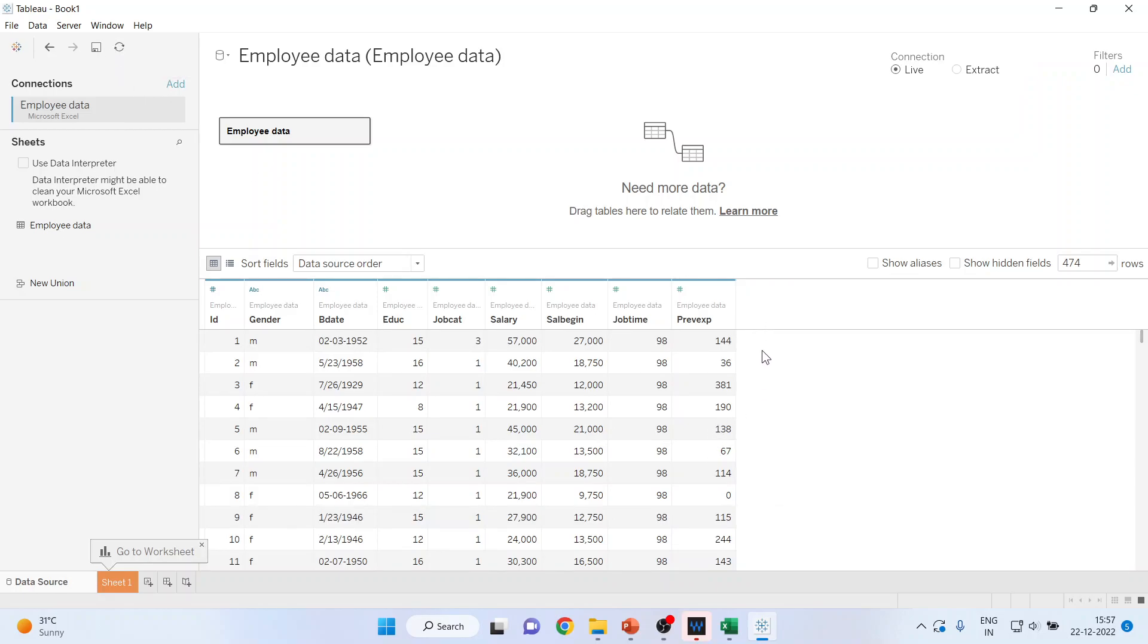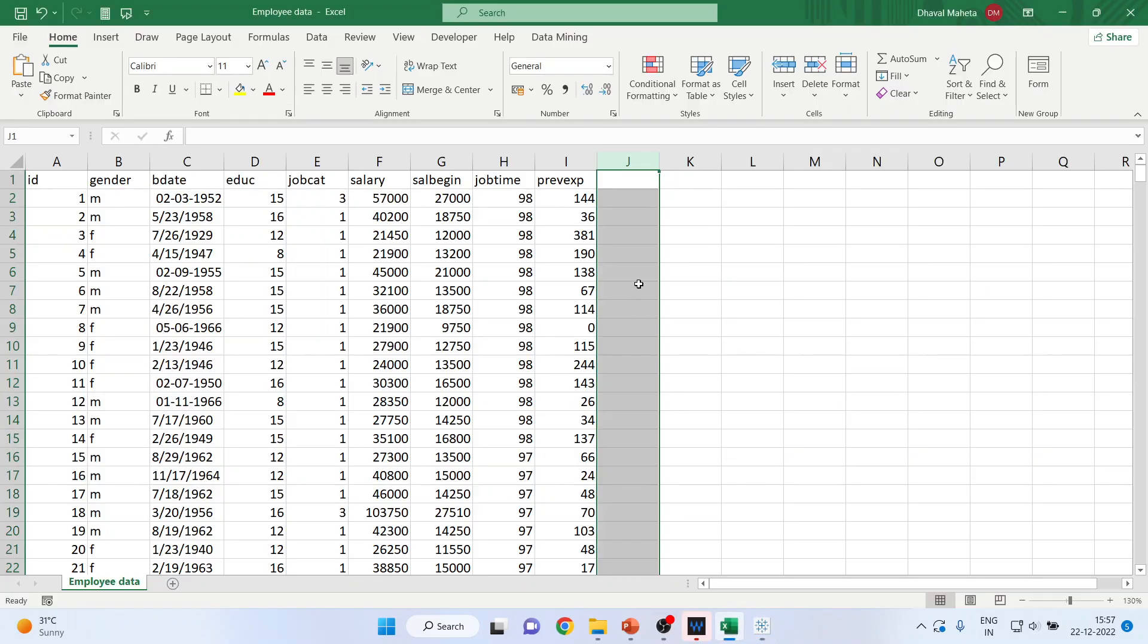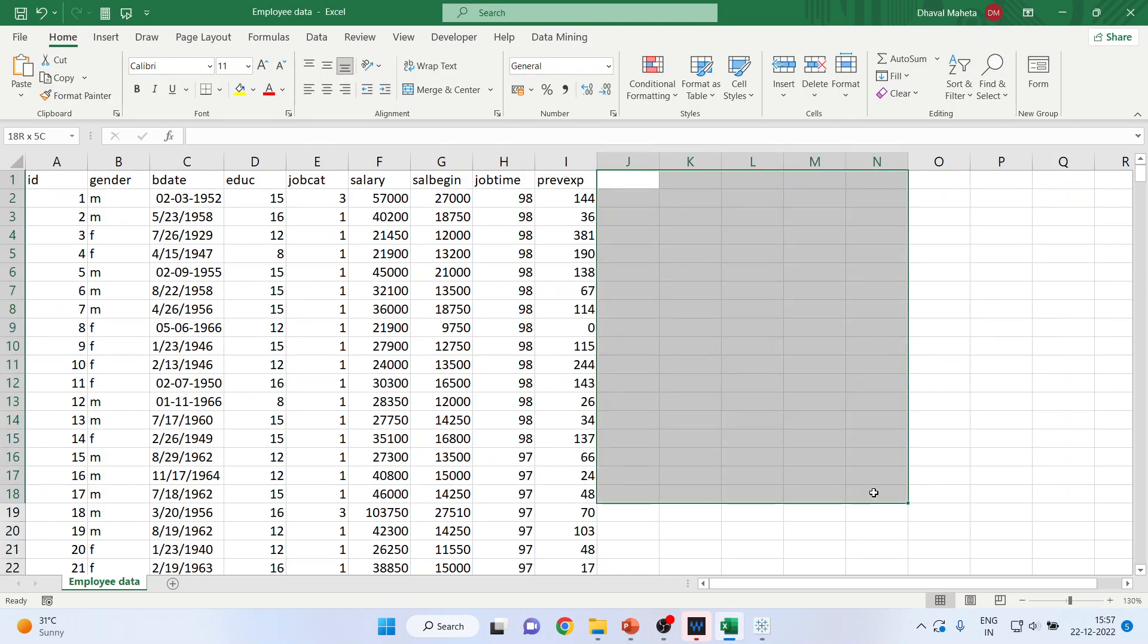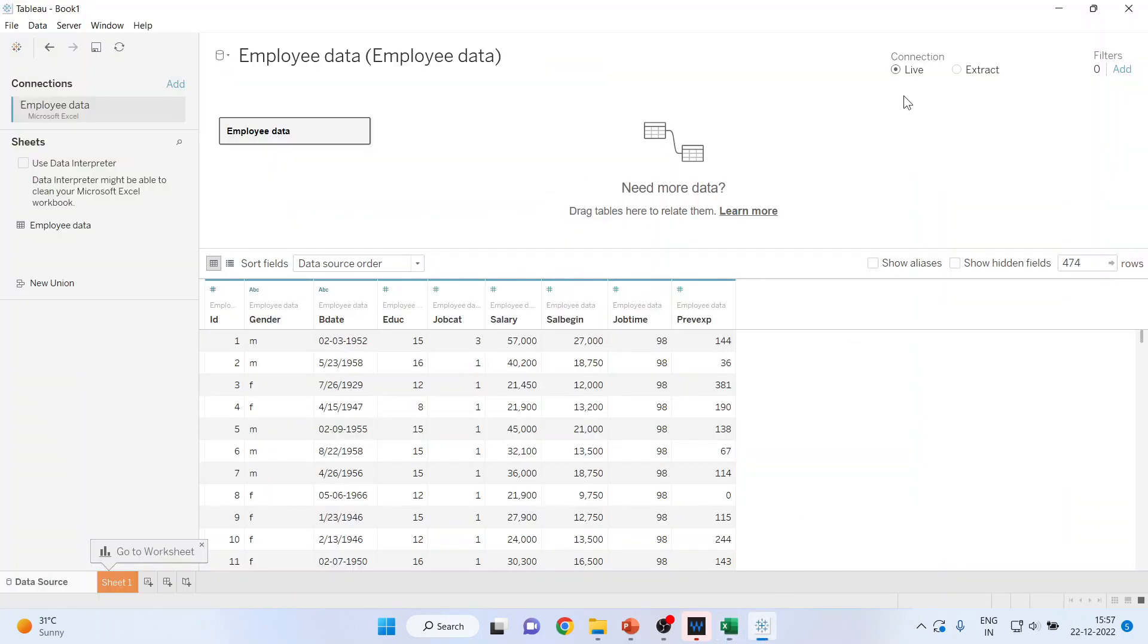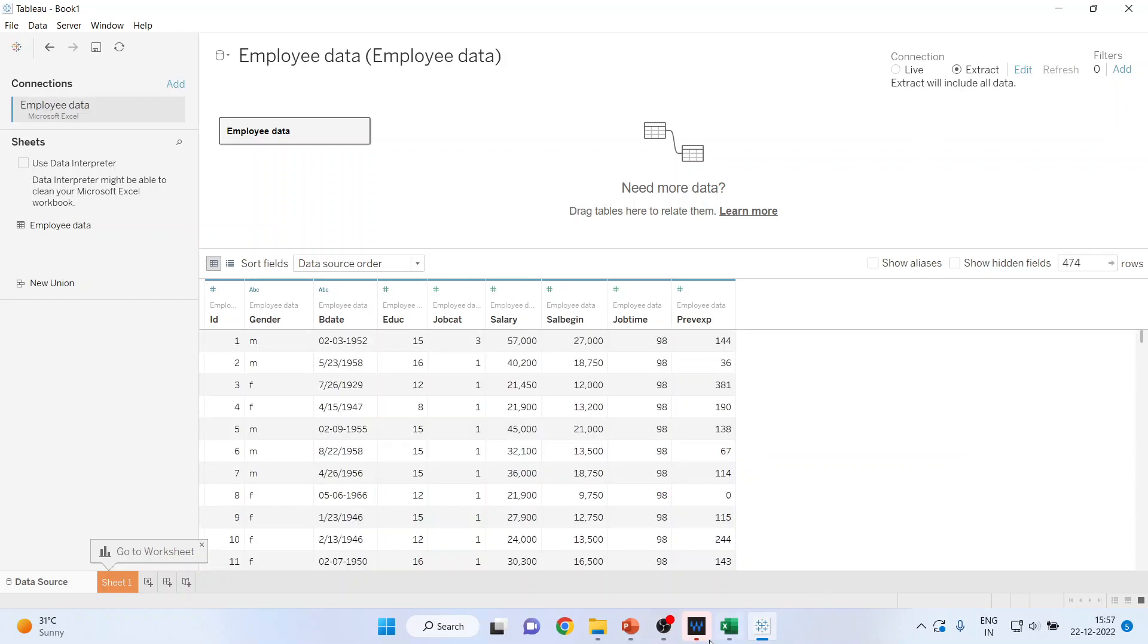So that is the basic difference between live data and extracted data. Whatever changes I do in the original data, if my live mode is on, it will be reflected immediately in the Tableau worksheet. And if your objective is not to be reflected, then keep it on the extract mode.